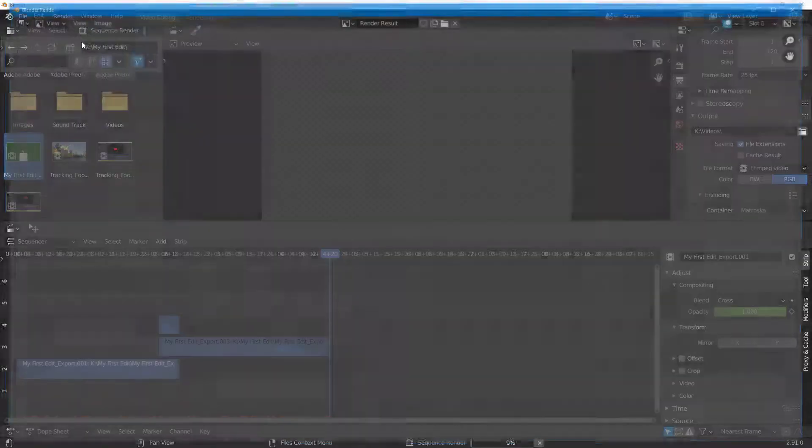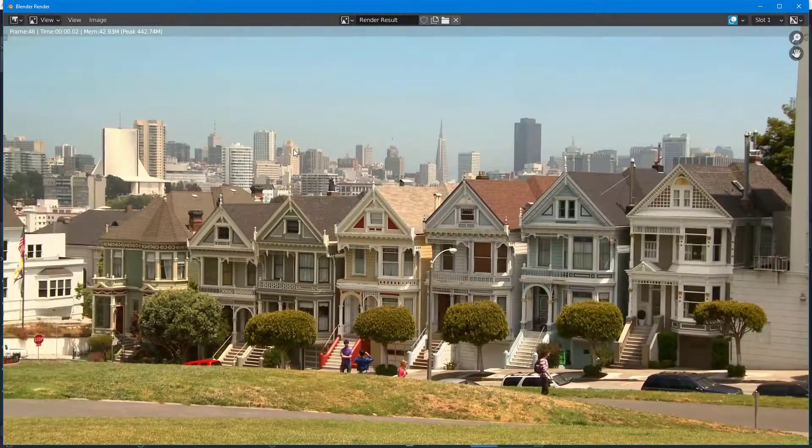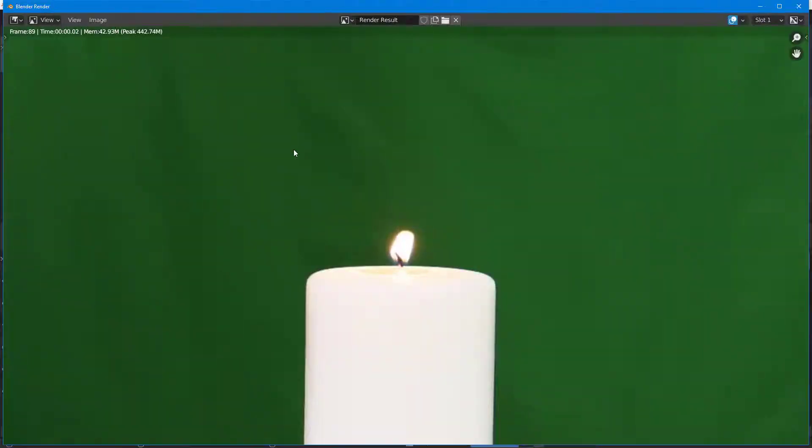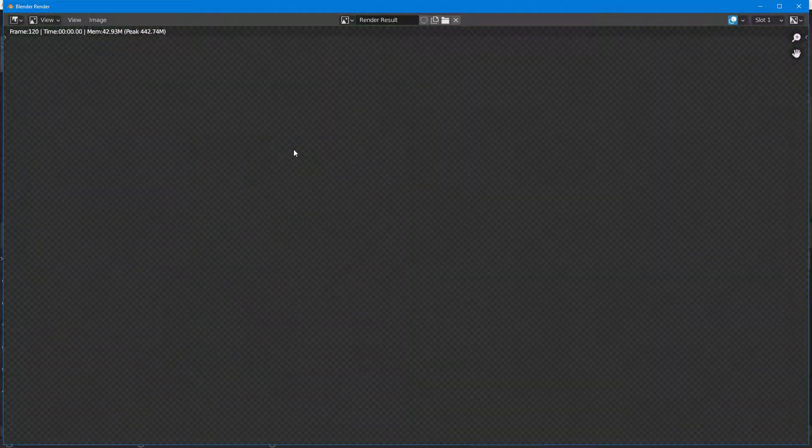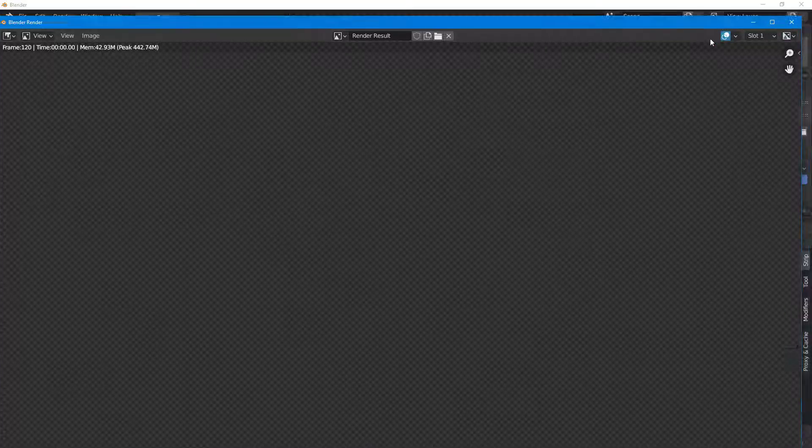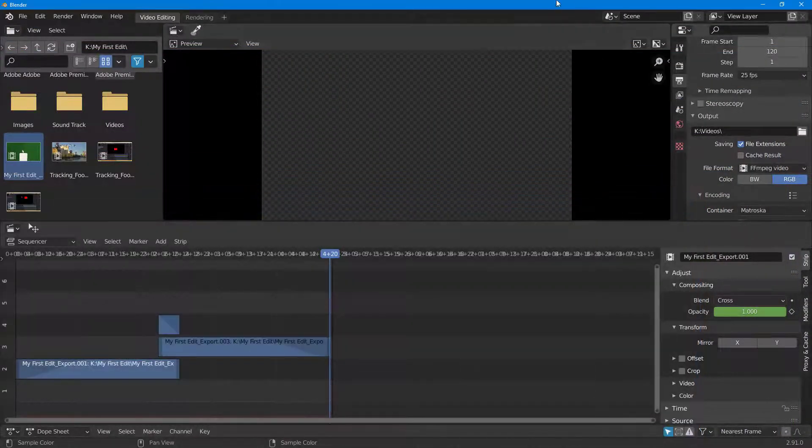Once you do that, the video gets rendered out. Depending on how much effect you actually have, this might take some time. Now it has been rendered out as you can see.